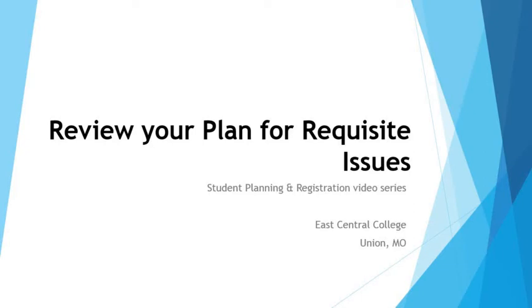Welcome to the East Central College video series on student self-service. In this video we will review our plan for requisite issues and make any corrections before submitting to the advisor for review.